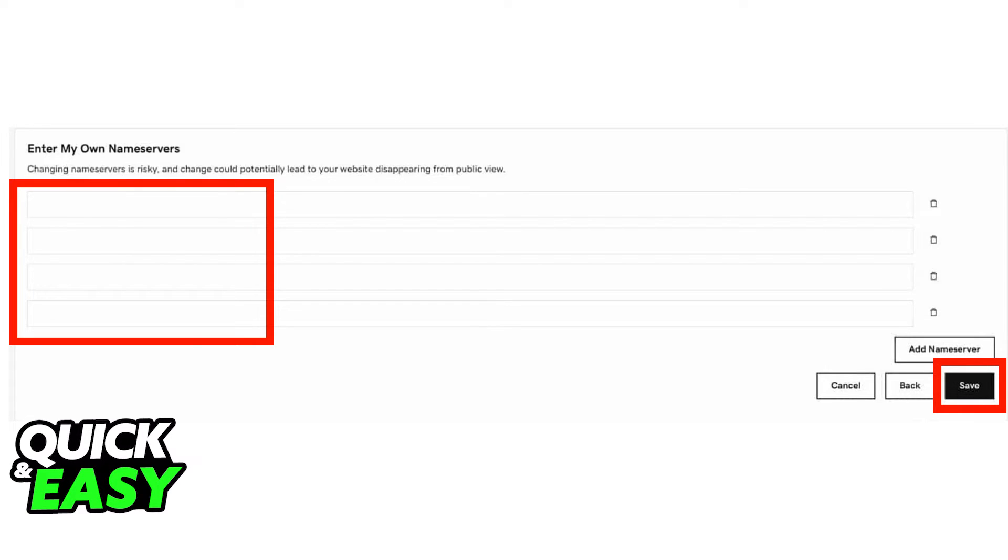Note that it usually takes a full 24 hours for the name server DNS propagation to happen.